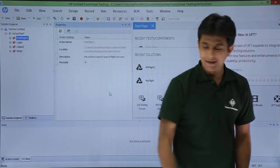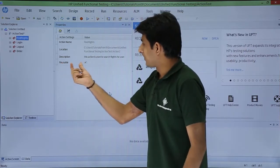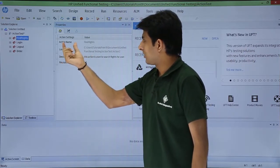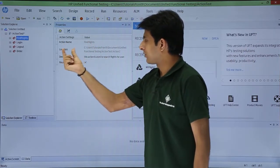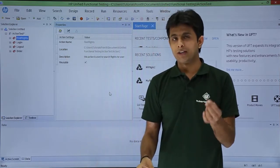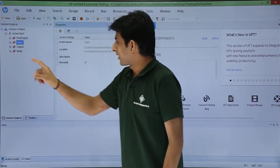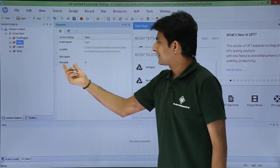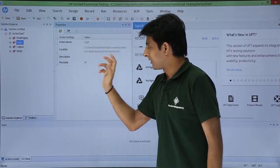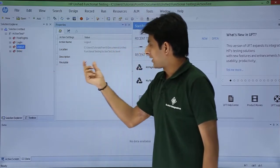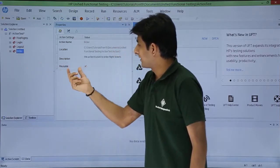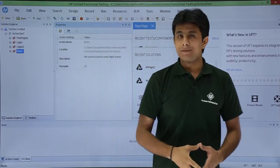It says the action is reusable, it is yes. The action name is find flights, location and description. If I keep clicking other places, if I click on login still it is reusable yes. If I click on logout that is also reusable, and order that is also reusable.